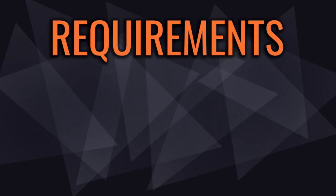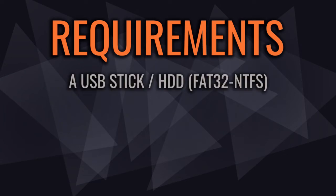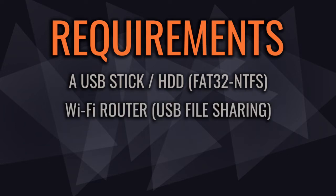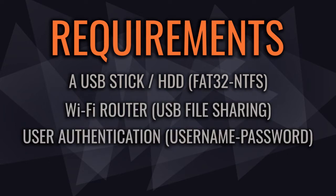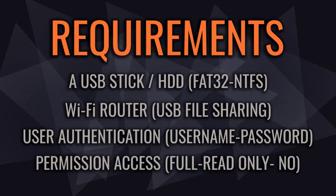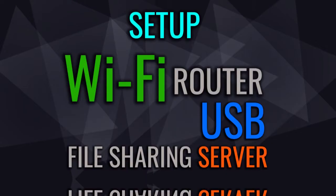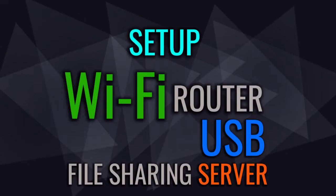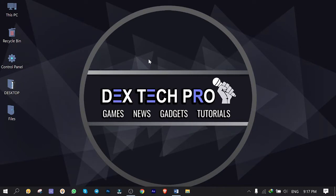I'll begin with the requirements, which are: a USB stick or hard drive with the FAT32 or NTFS file system, a USB file sharing support Wi-Fi router, user authentication such as username and password, and permission access such as full access, read-only access, or even no access. Okay guys, guess now you're in the picture, so let's get started.